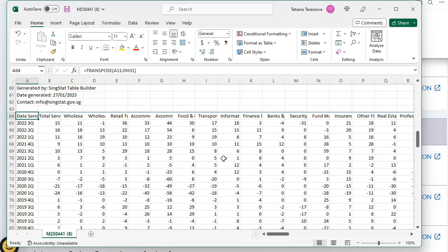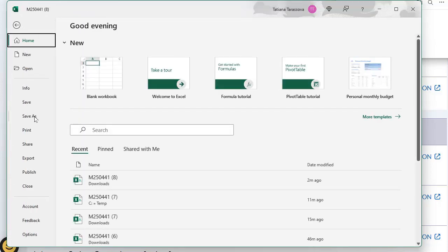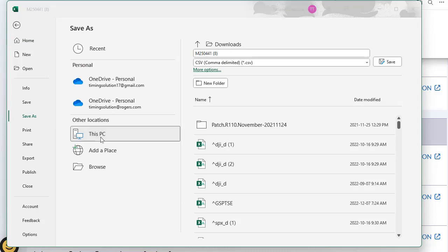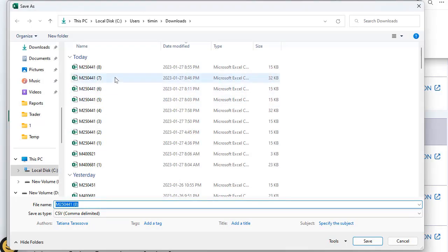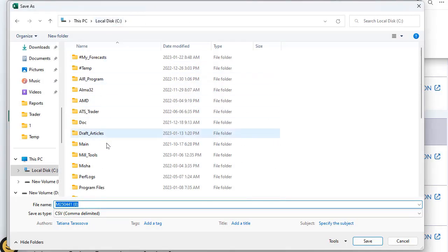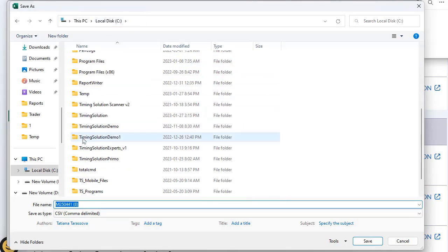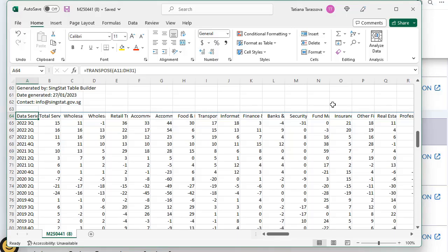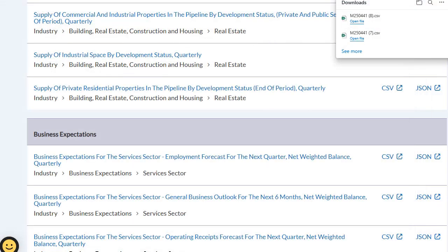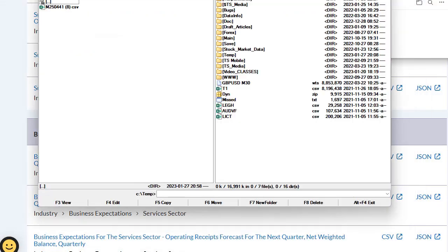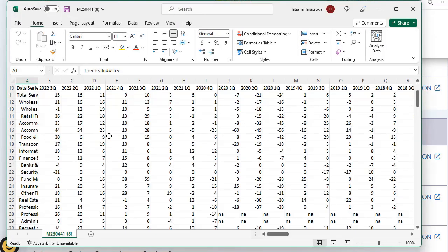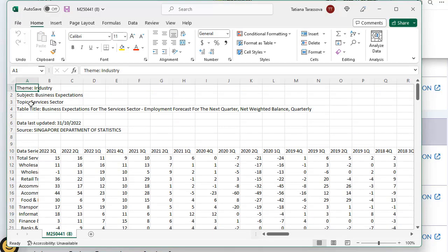What I recommend to do next - I recommend to save this file as a text file. I do it this way: File, save as, this PC and I will put it in the temp folder where I put temporary files. And now I close this and open this file again. This is a file with extension CSV. Open this file.